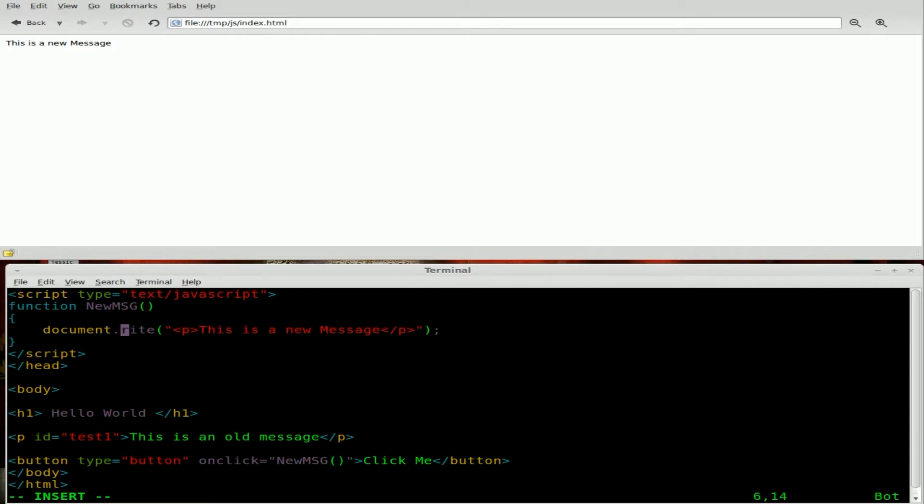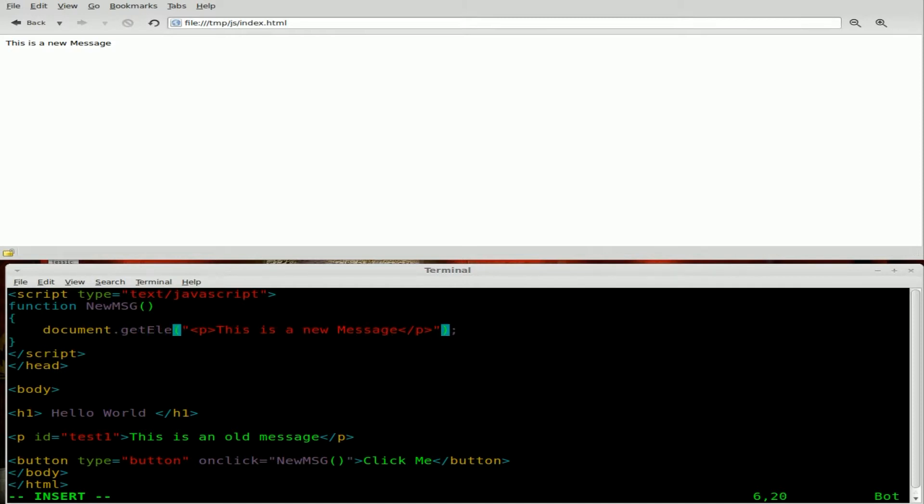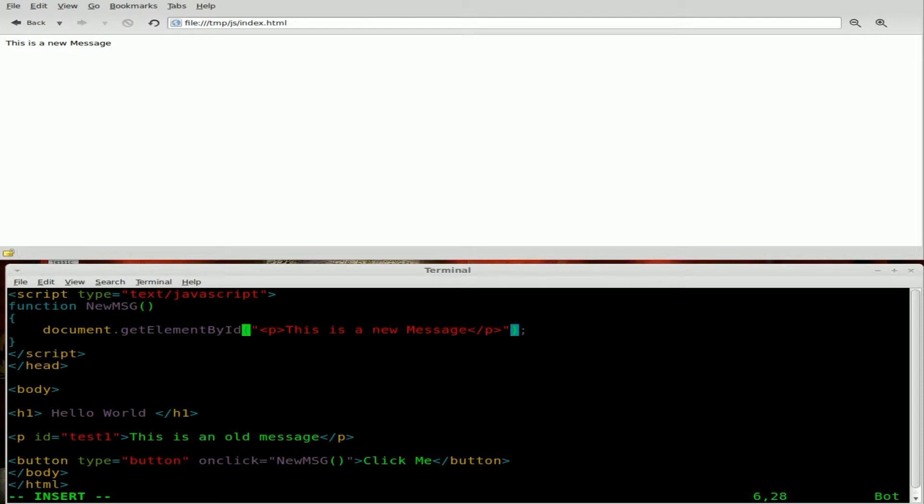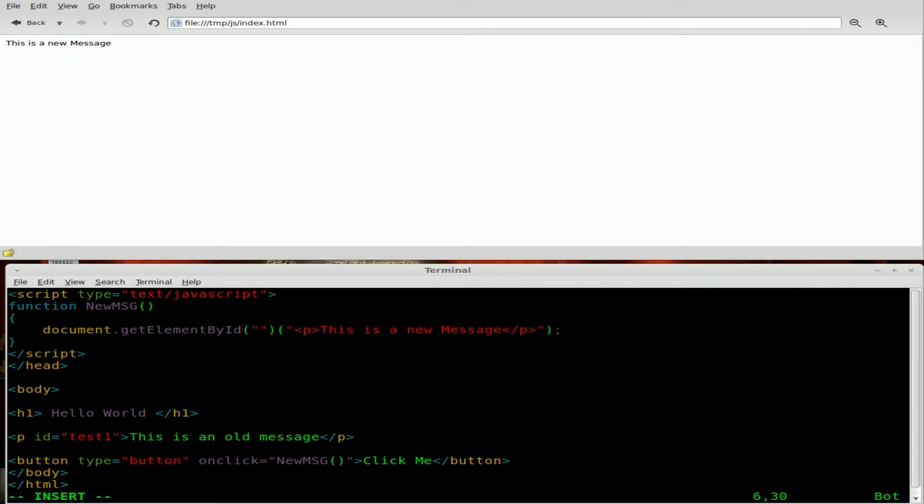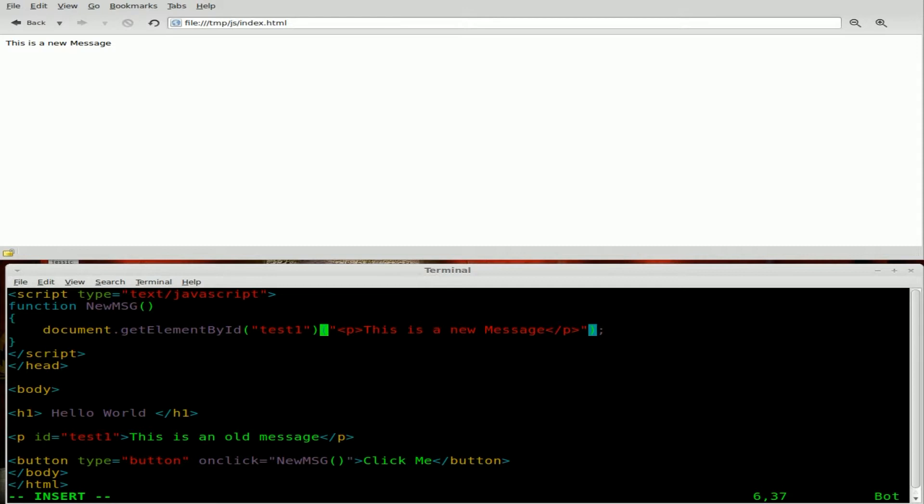We're going to come up here and instead of document write, what we're going to type is document get element by ID. And then inside parentheses, we're going to say the element that we want to grab. So inside quotations inside those parentheses, we're going to say test one. So it's going to look at the entire page and find a paragraph or any set of tags that have an ID of test one.